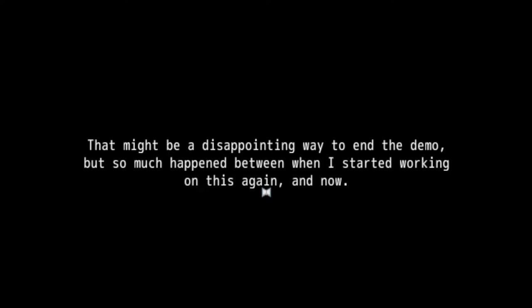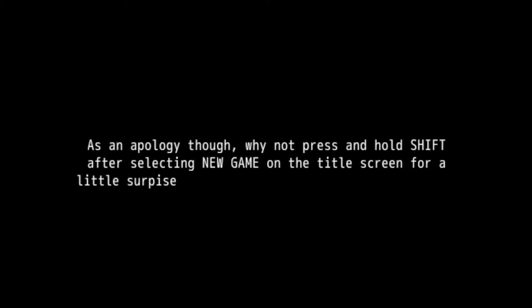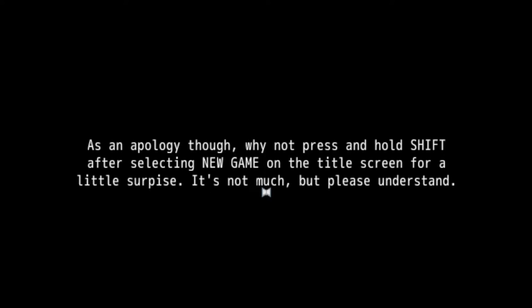It says, because this might be a disappointing way to end the demo, but not so much happened when I started working on this again and now. But I really, really want to emphasize how much work I put into this. I was fully going to have a darkness world, but I soon found myself having a block again. As an apology, though, why not press and hold shift after selecting new game on a title screen for a little surprise? It's not much, but please understand. So you have to hold shift after selecting new game. And it's one person working on it, and this is what I wanted to look into.